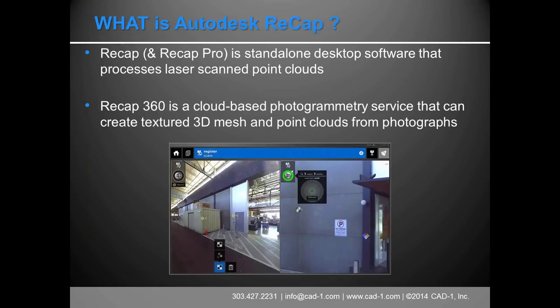I'm going to go through the what, where, when, and how of ReCap. There are two basic flavors. First is ReCap, which includes ReCap Pro — standalone desktop software that installs on your computer, runs on Windows, and processes laser point clouds. It's included with most suites. The Pro features require unlocking at an additional cost, but it's the same installation. The second flavor is ReCap 360, which is cloud-based — a photogrammetry service that creates 3D meshes and point clouds from photographs.